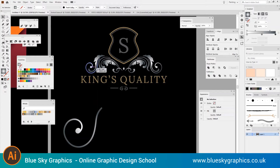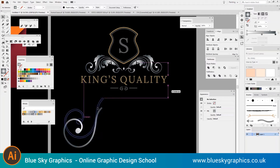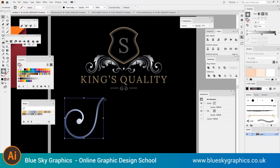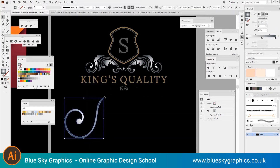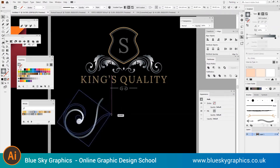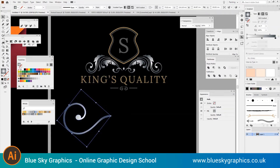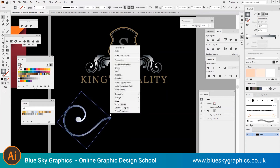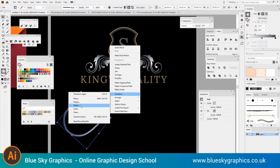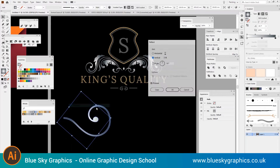Hello and welcome to Blue Sky Graphics, the online graphic design school. In this short video we're going to be showing you how to use the mirror effect and a bit about appearance in graphics in Illustrator, because we are going to be creating decorations with a mirror effect.